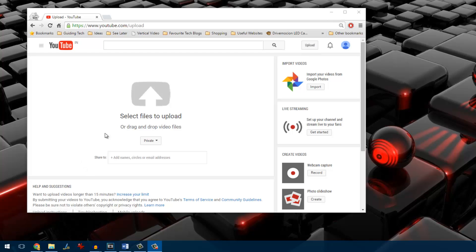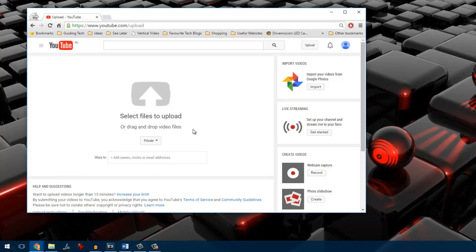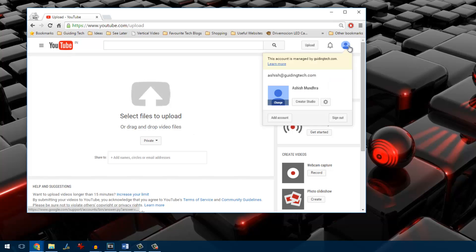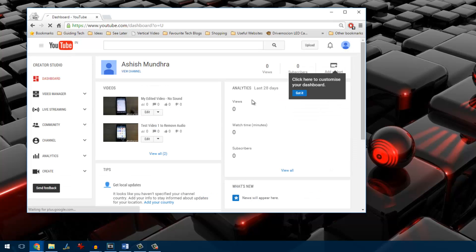Once you are on the upload page, select the option private and then upload the video to your account. It might take time for YouTube to upload and process the video for you. To get things moving, I have already uploaded a video and we will be using it to remove the audio.